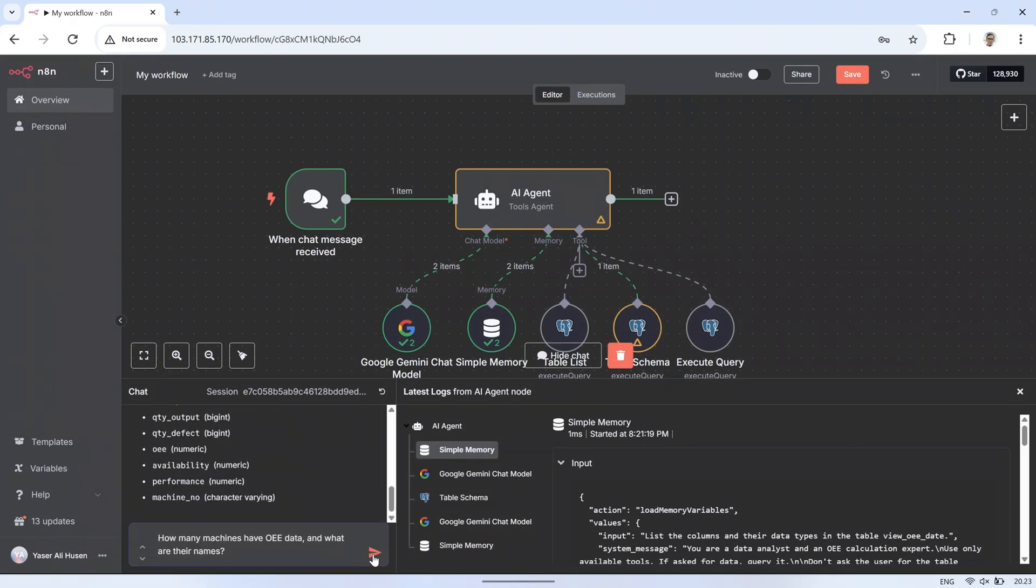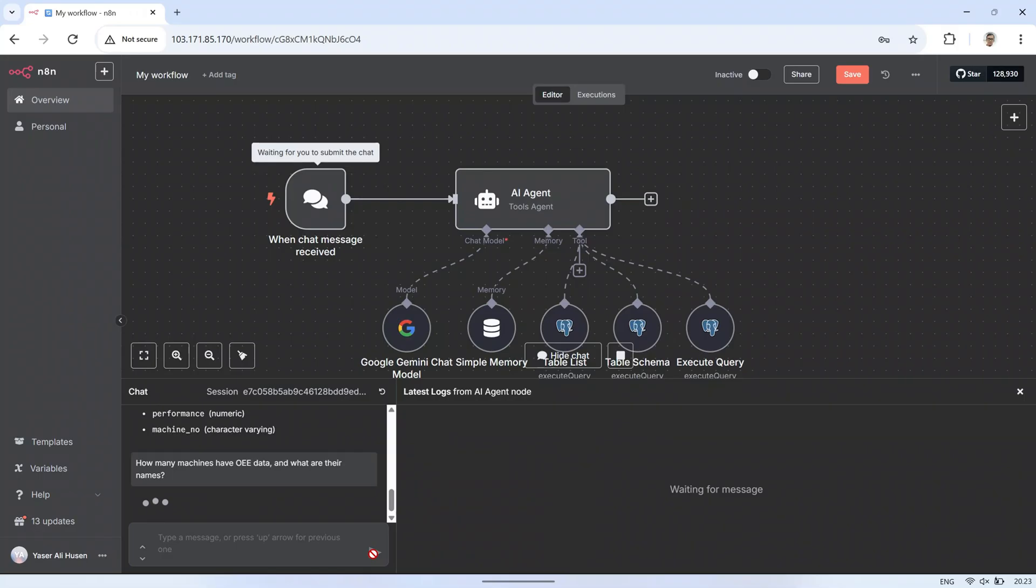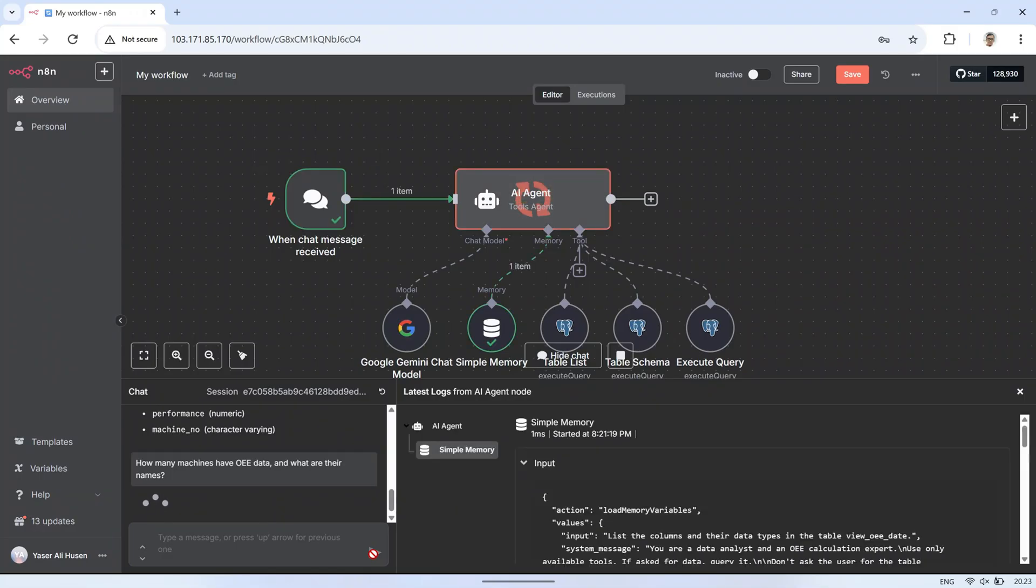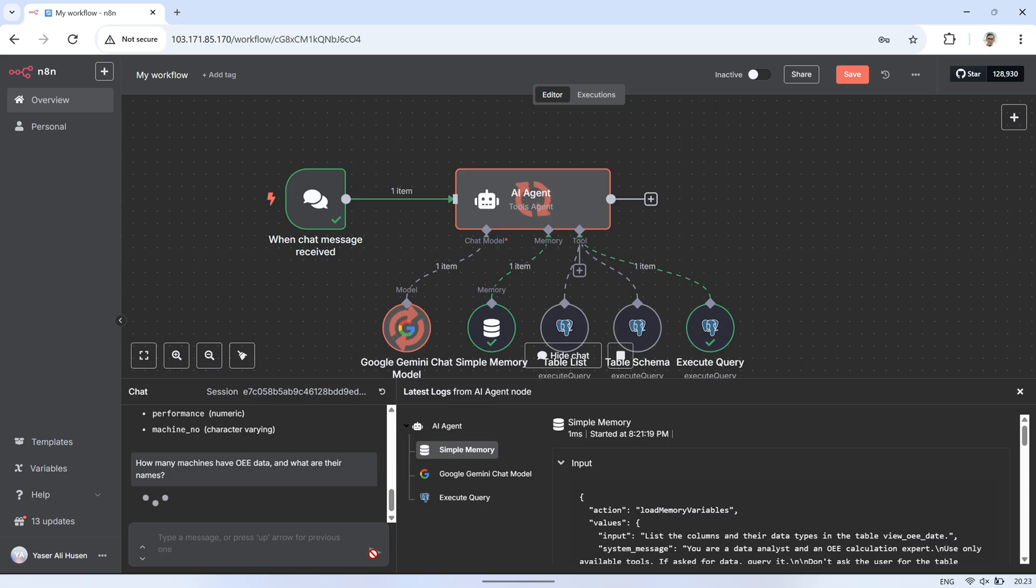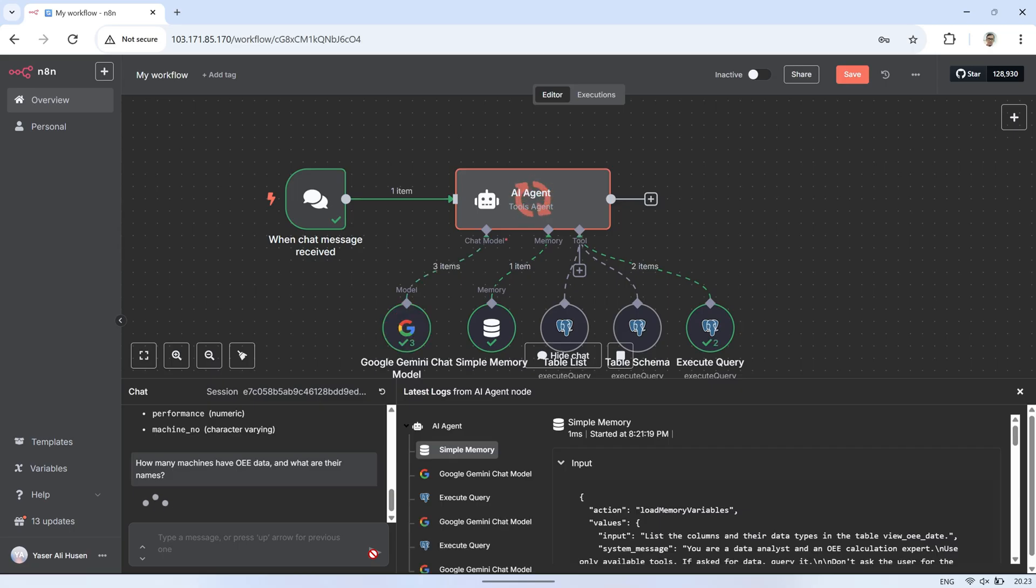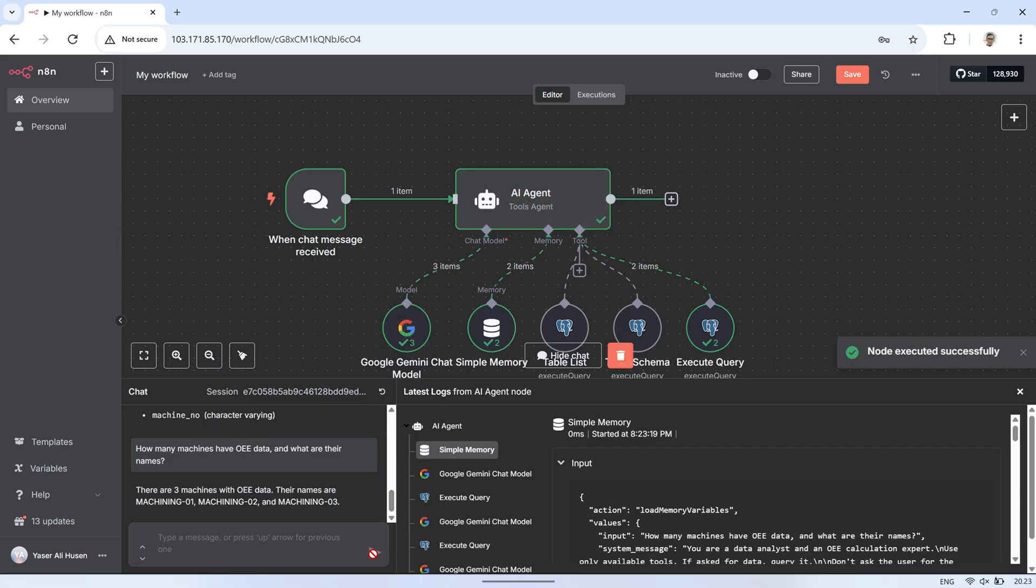Next, we'll send the following message: how many machine names are in the OEE data, and what are their names? The AI will then respond with the total number of machines along with the list of machine names found in the OEE data.